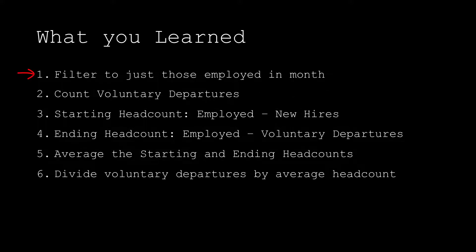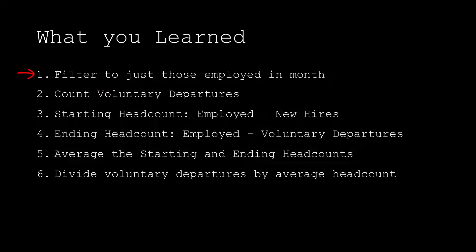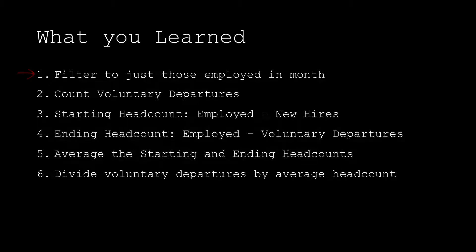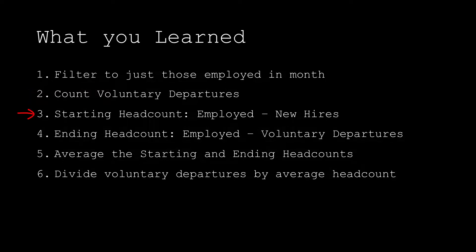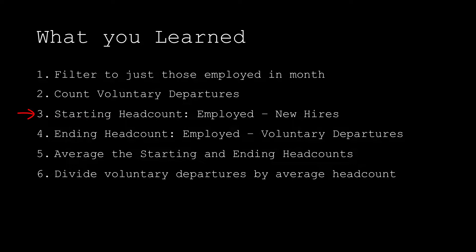First, we filtered out everyone from our data that quit before the start of the month or who was hired after the month of interest. In effect, we just filtered down to just those people who were employed at some point during the month. Second, we counted up all those who left voluntarily, which we need for the top part of our equation. Third, to get the starting headcount, we counted up all the people who were working for us in the month and then subtracted out the number of people who were hired during May. This gives us the number of people we had at the start of the month.